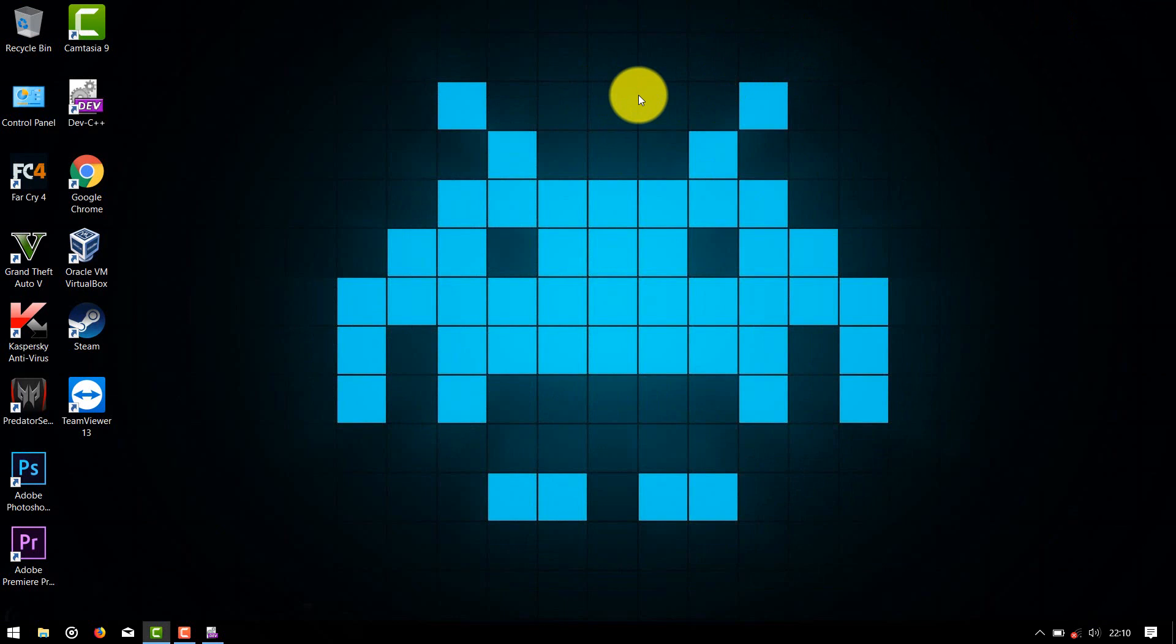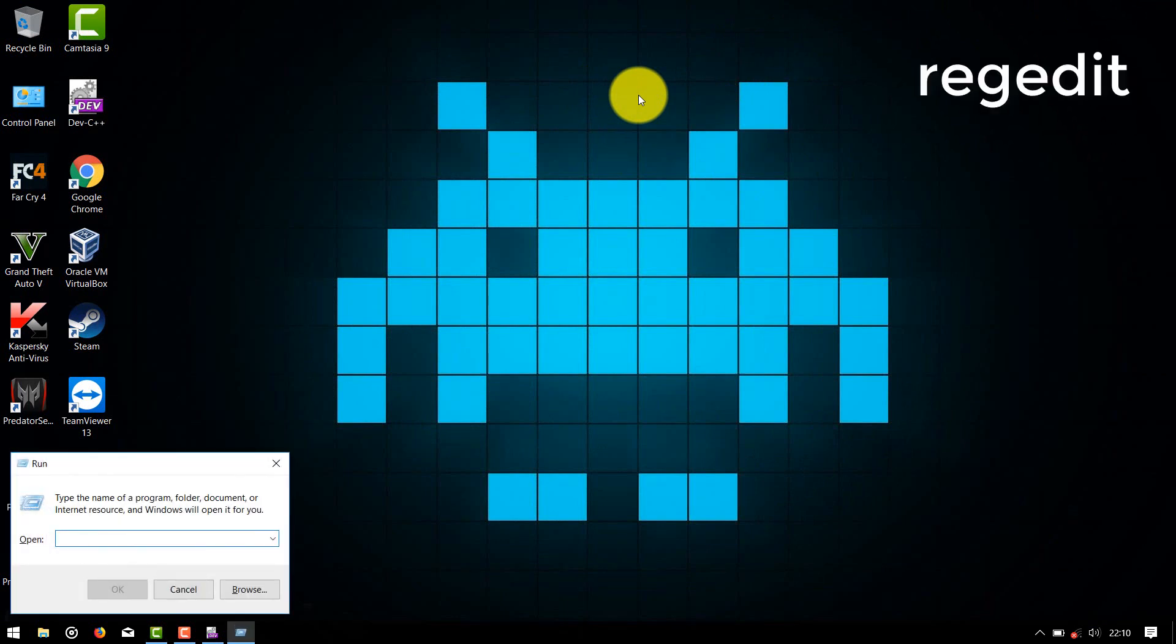Open Run window by pressing Windows and R button, and type regedit and hit Enter.